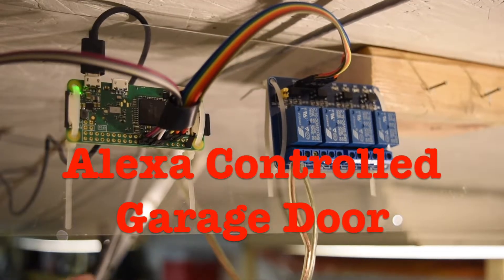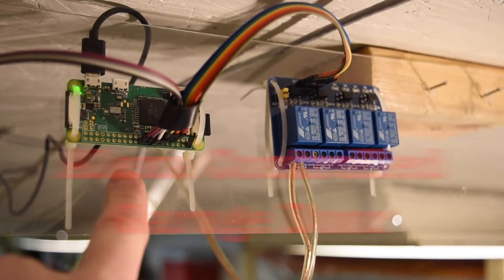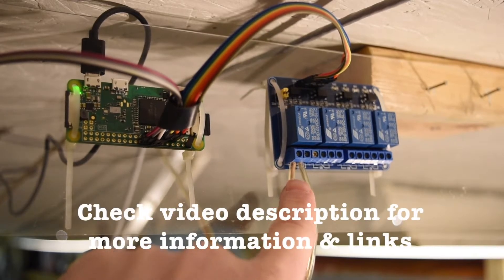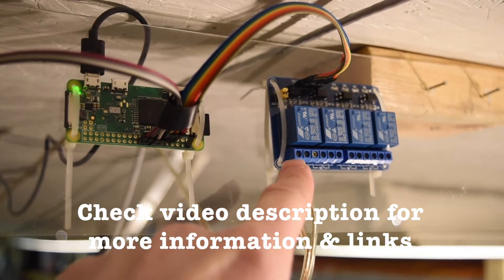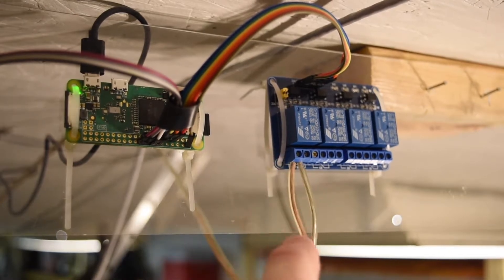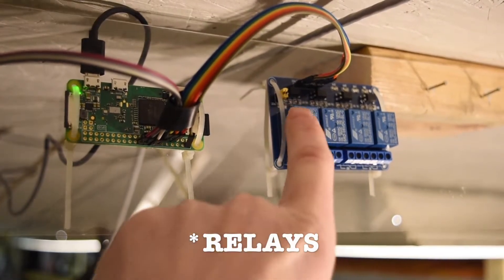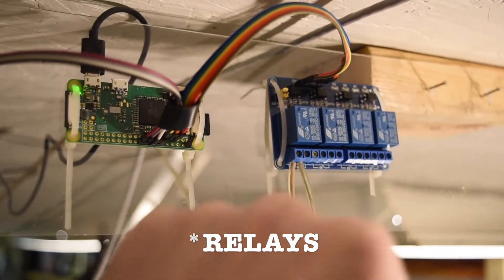So this is my setup. This is my Raspberry Pi Zero W, and this is a four-port relay switch. I got this on Amazon. It was seven dollars, and it was the best deal I could find for the number of ports it has. This has four: one, two, three, and four.